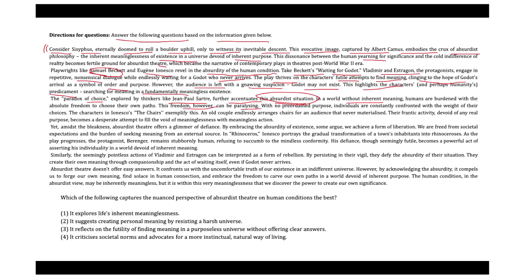Individuals are constantly confronted with the weight of their choices. The characters in Ionesco's The Chairs exemplifies this. An old couple endlessly arranges chairs for an audience that never materializes. Their frantic activity, devoid of any real purpose, becomes a desperate attempt to fill the void of meaninglessness with meaningless action.